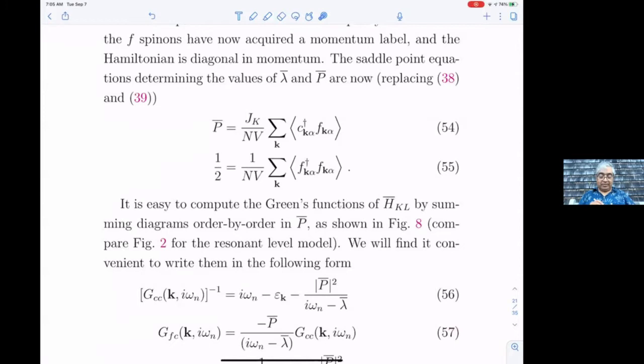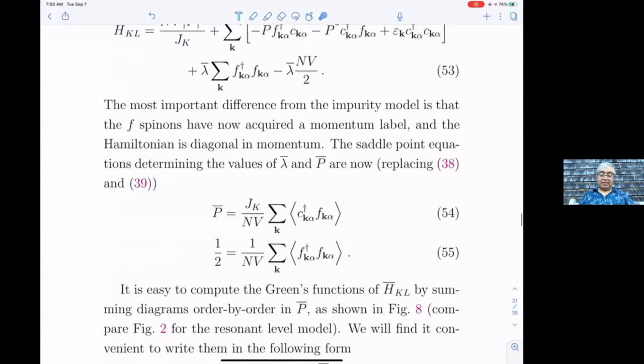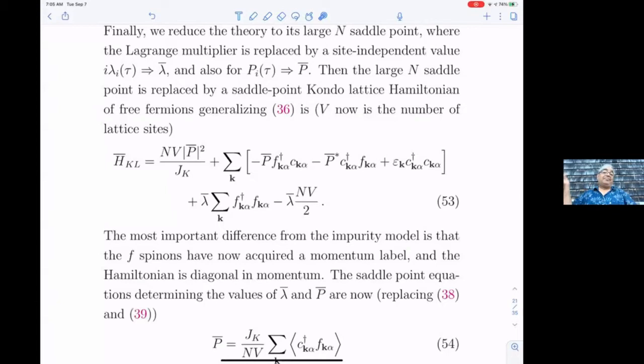There should be no sum on α here. The nice thing is that the sum over k appears very naturally, and this Hamiltonian is diagonal for each k, so it's actually simpler than the single impurity case.